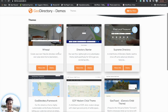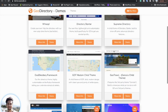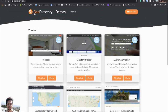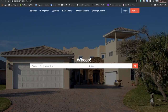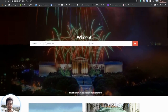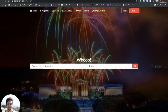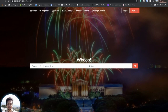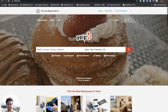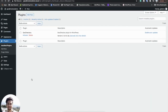GeoDirectory has several default themes like Whoop Directory Starter and Supreme Directory. You can go to demo.iocode.io and check the different demos available for these themes. You will see that the Whoop theme looks exactly like the yelp.com website. I am now in my simple WordPress local site with this plugin installed.